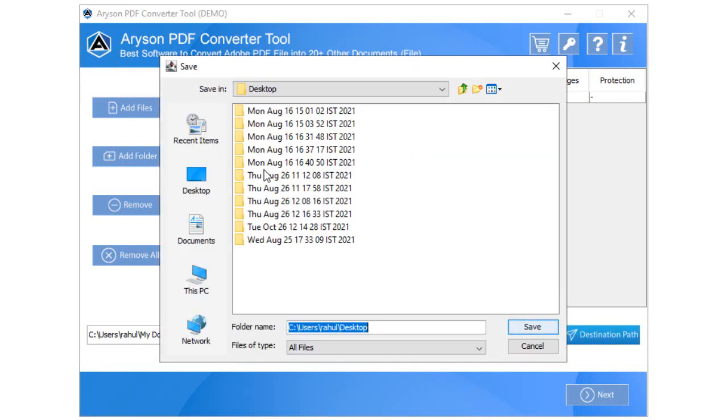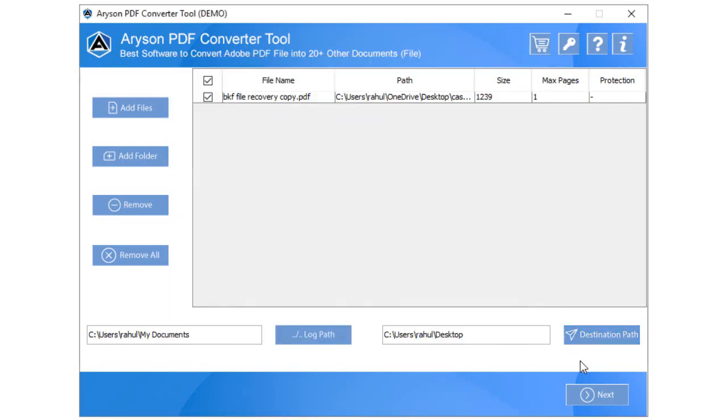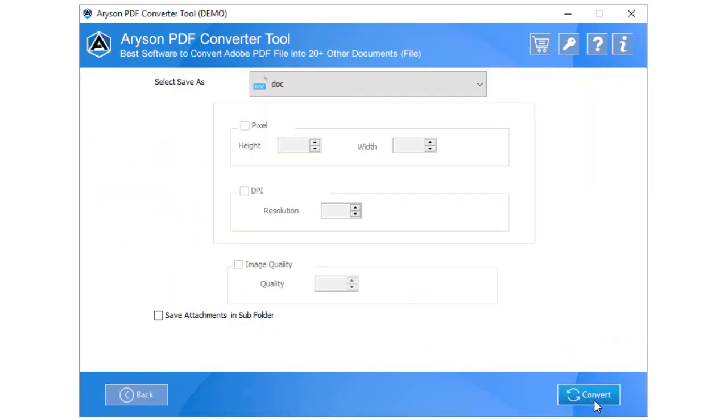After that, click on the Destination Path option to provide the location where you wish to save the converted PDF documents on the system. Then, click on the Next button to proceed further.